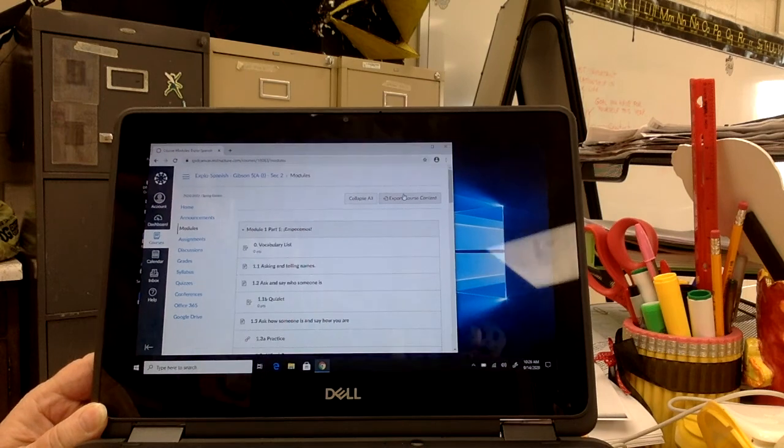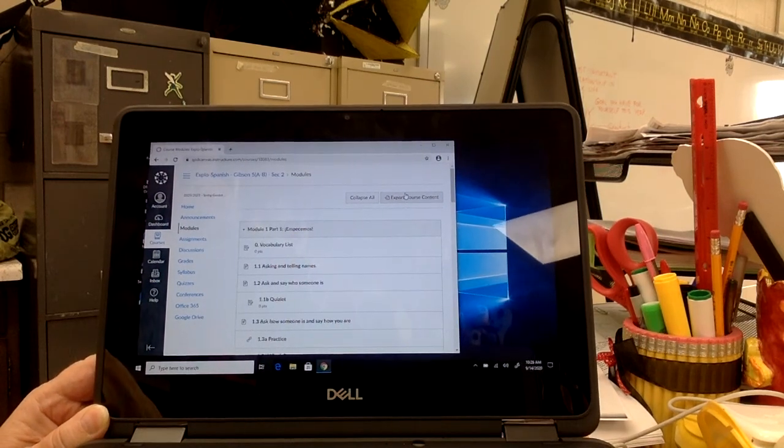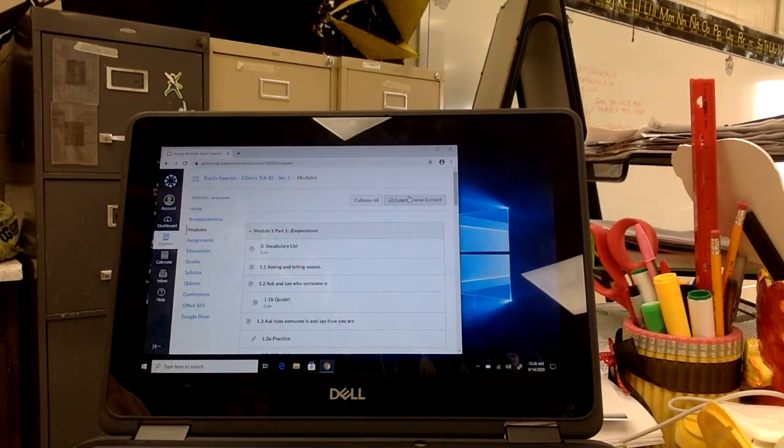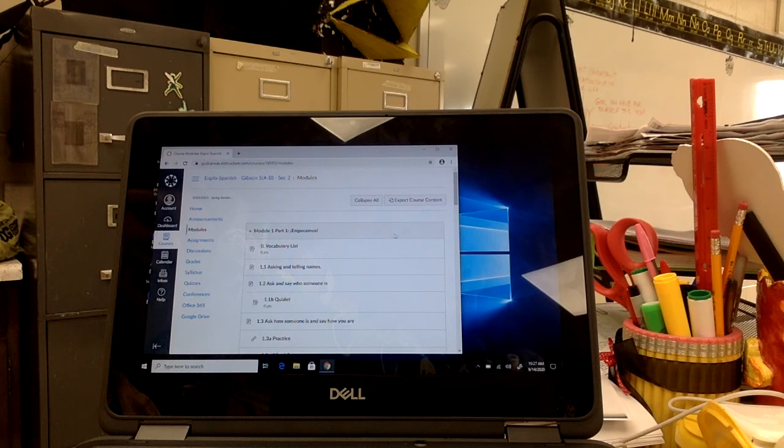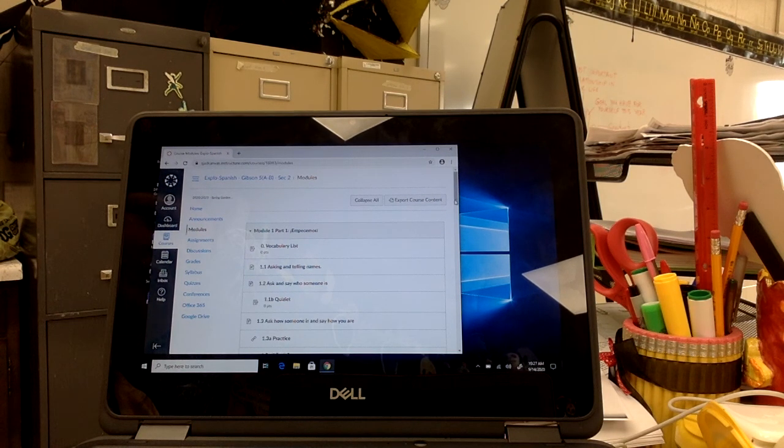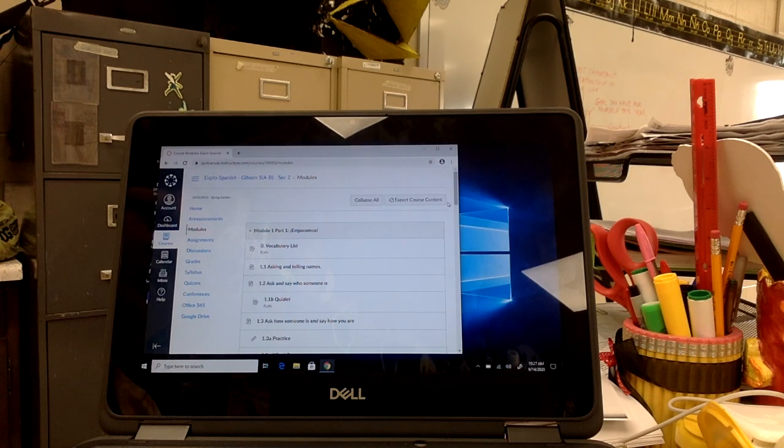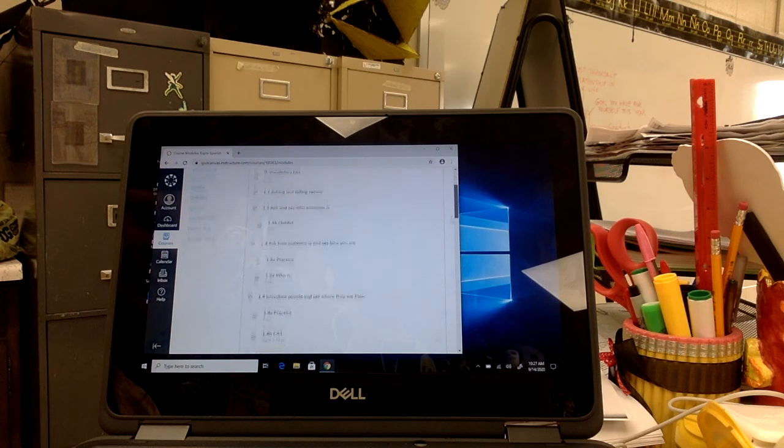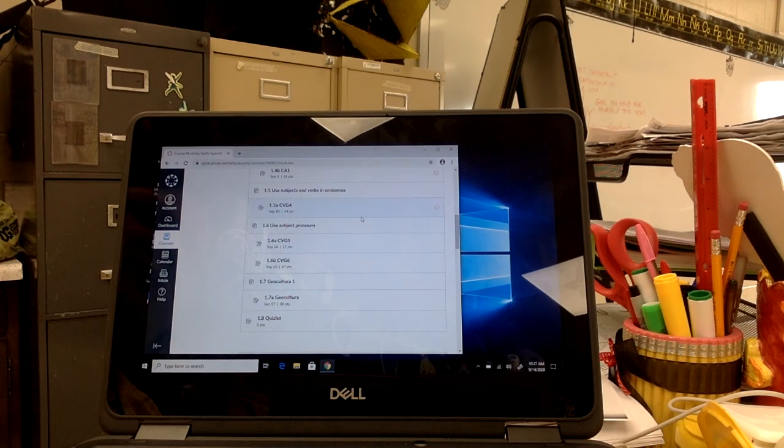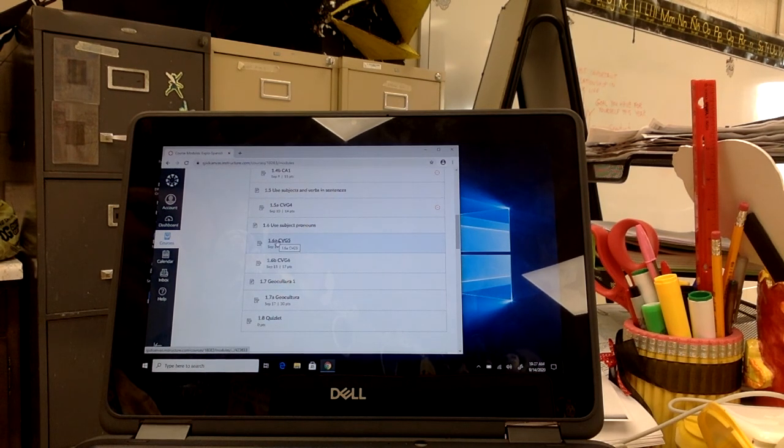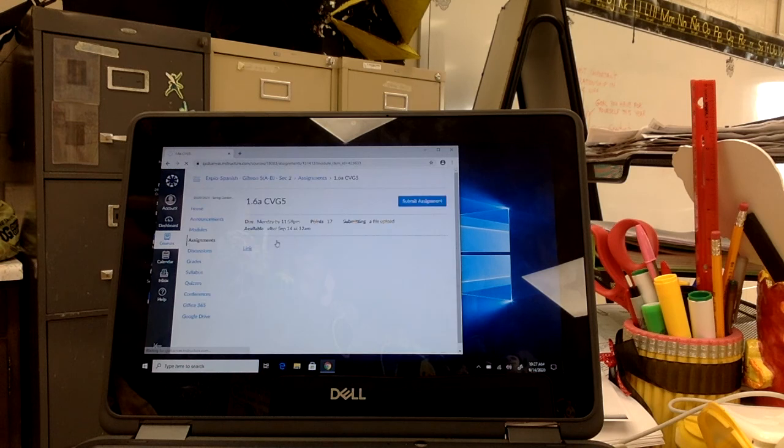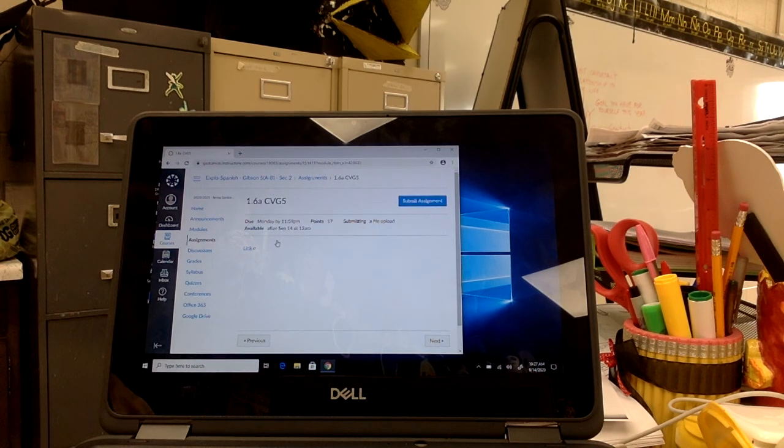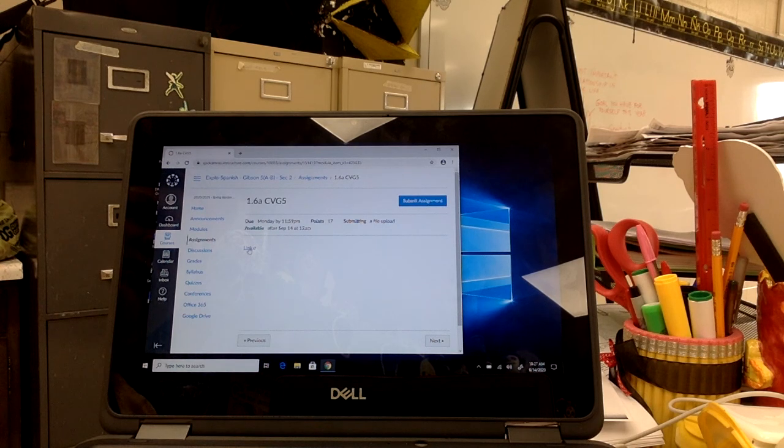I opened up this computer, which should be a computer just like yours, to the module section in Canvas. I'm going to scroll down and choose an assignment. So I'll choose today's assignment, which is 1.6ACBG5, which is using subject pronouns. We're going to click on the link.